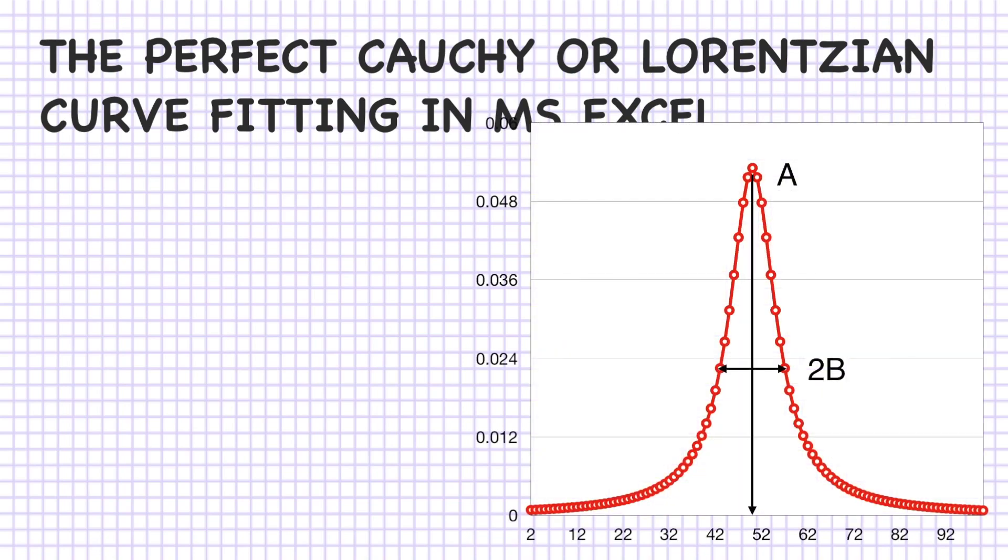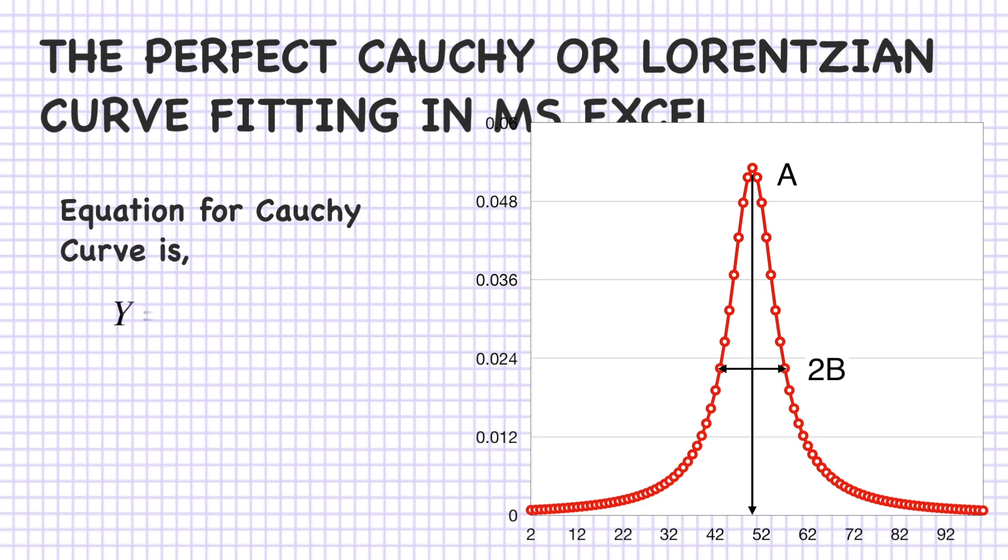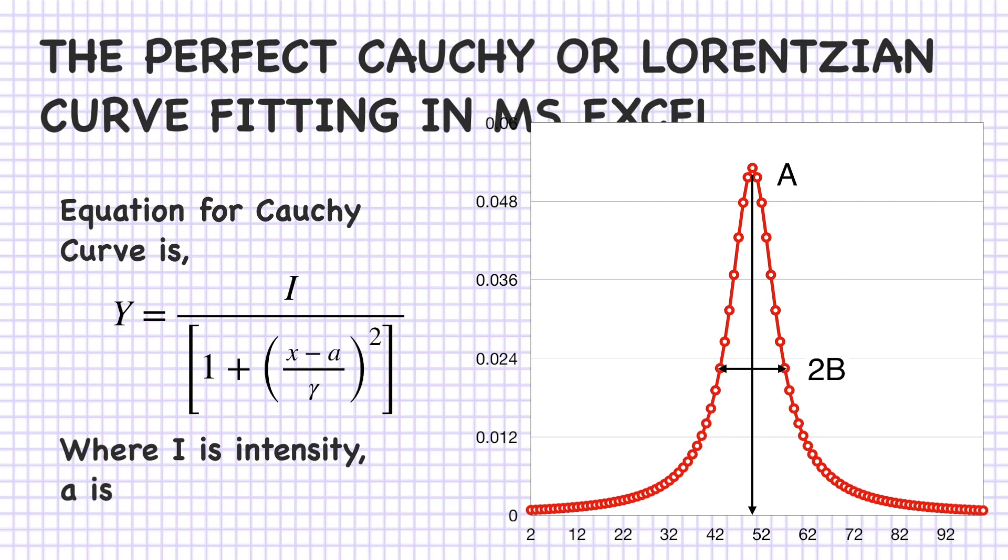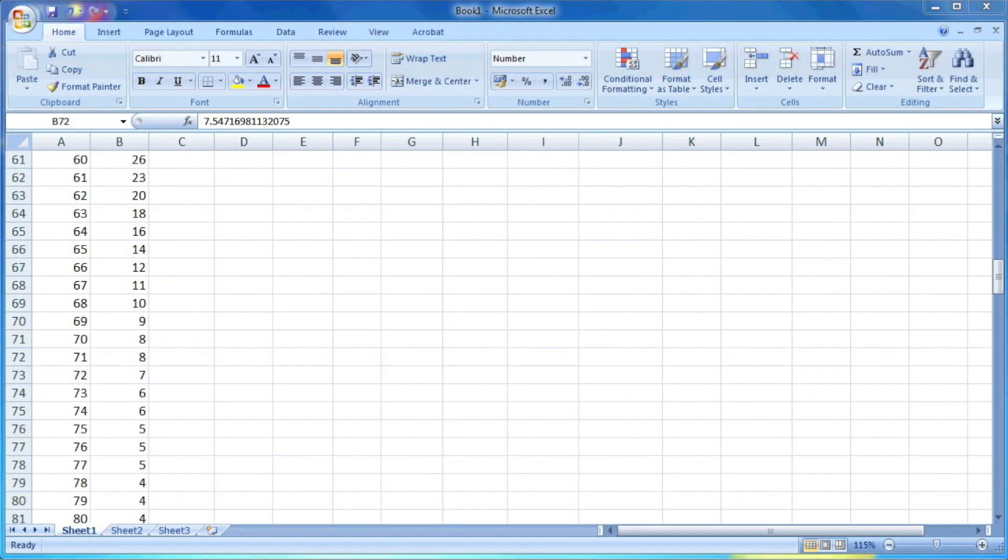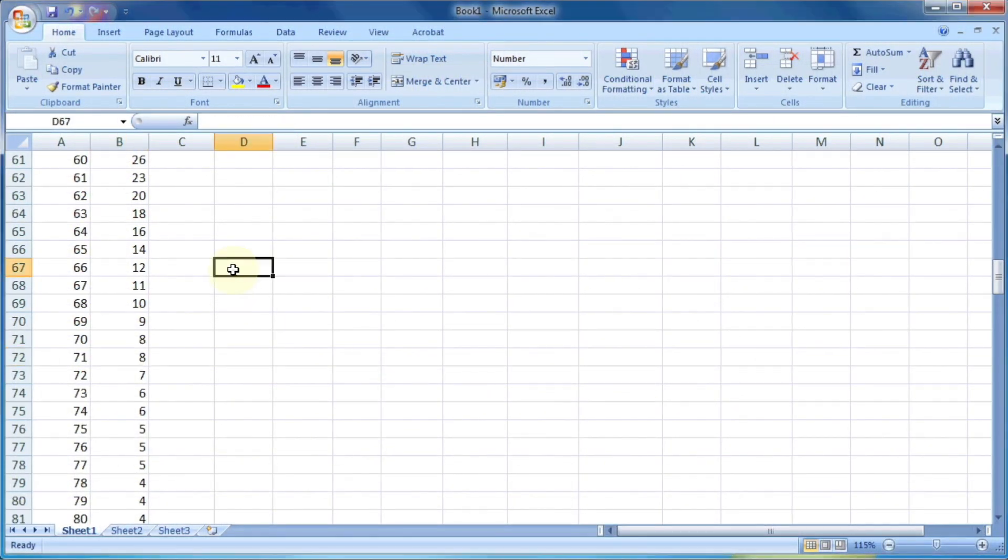The equation for Cauchy or Lorentzian Curve is y equals i divided by 1 plus x minus a divided by gamma, the whole square, where i is the intensity, a is the position, and gamma is the scale parameter. So let us try a curve fit for the Lorentzian or Cauchy curve.